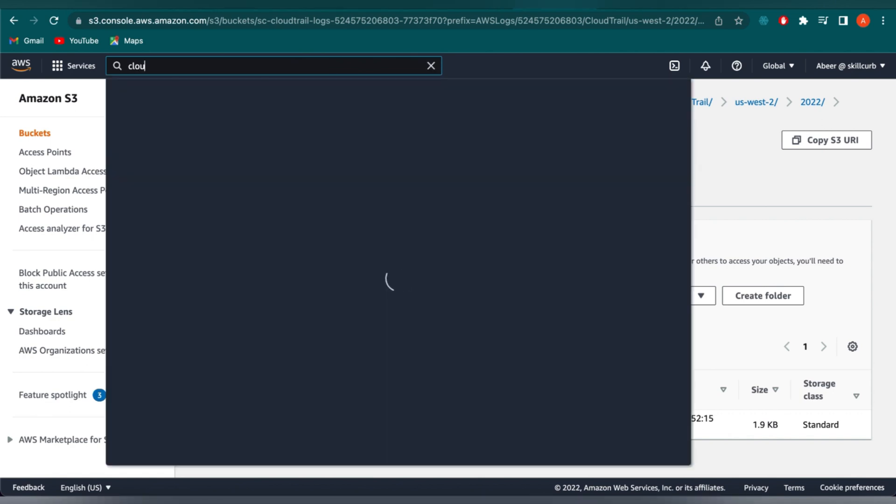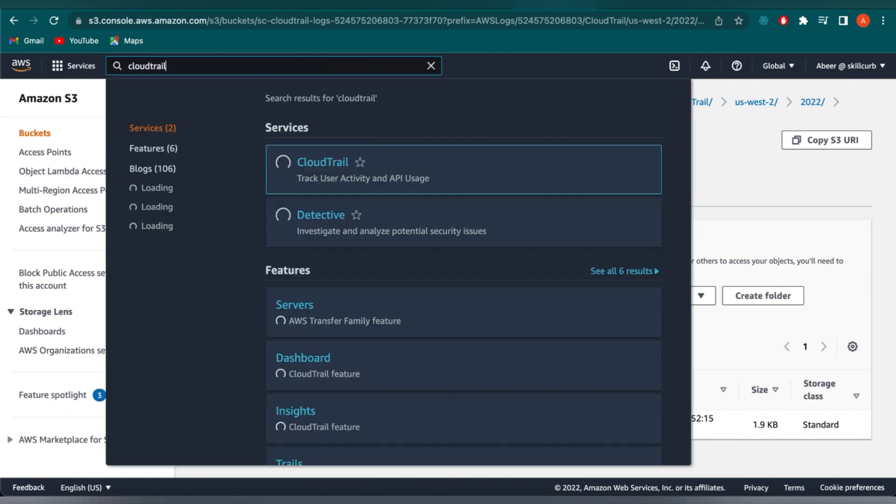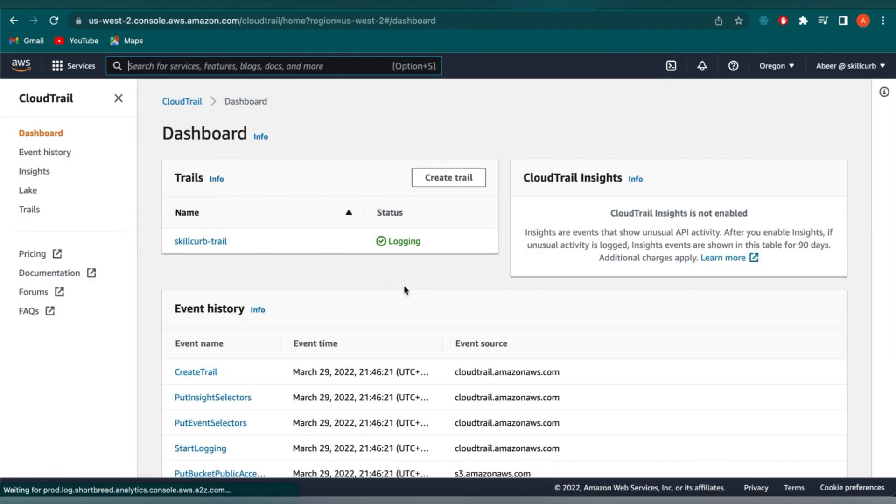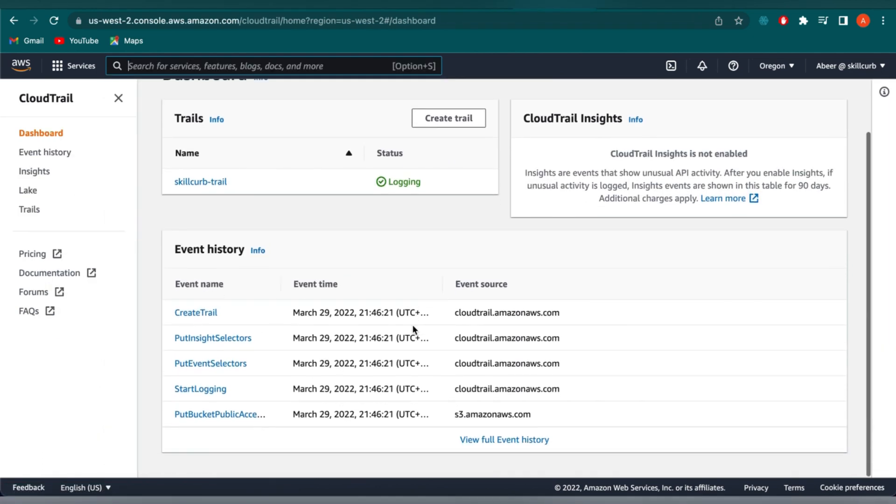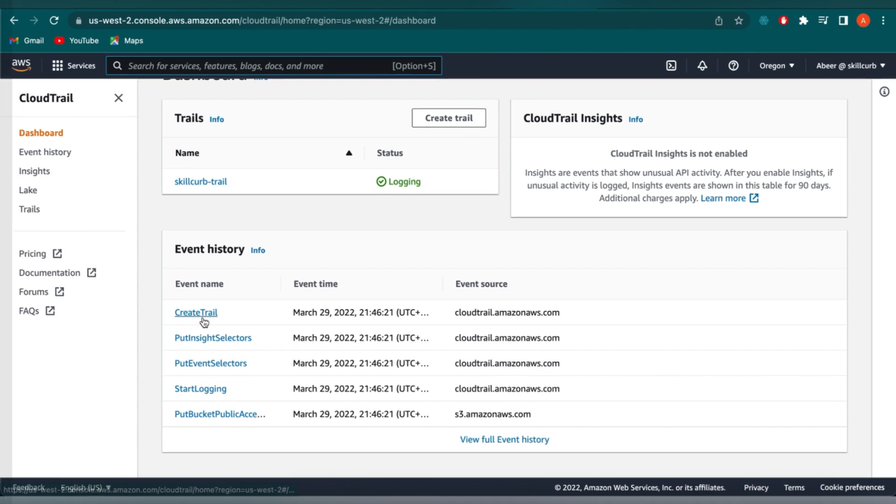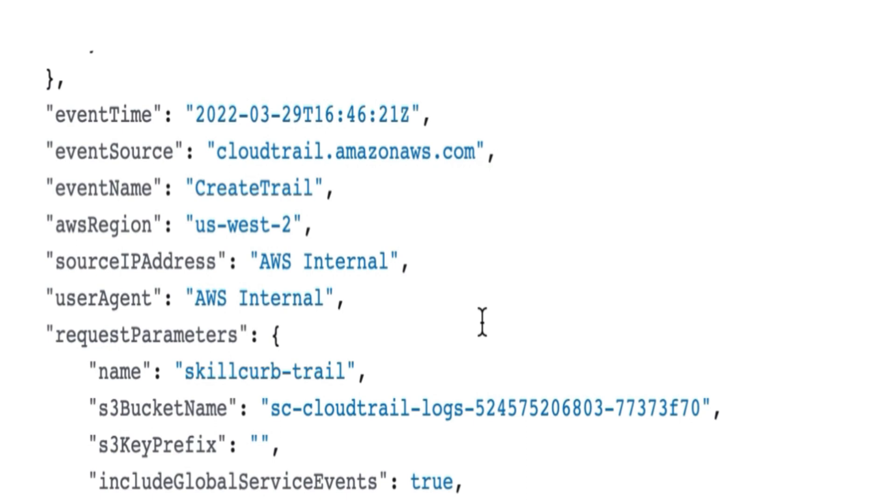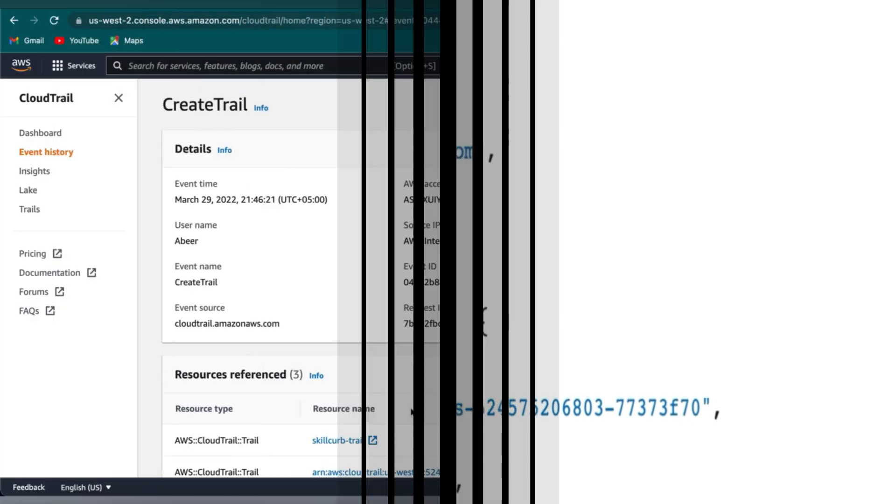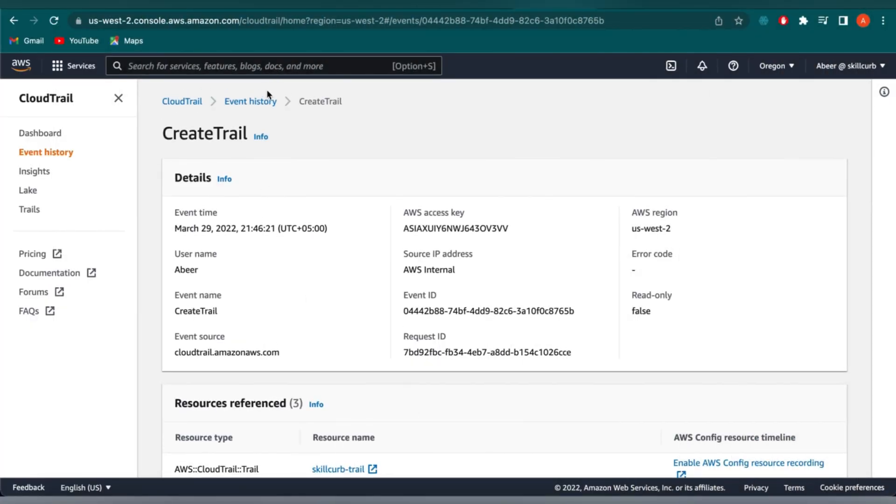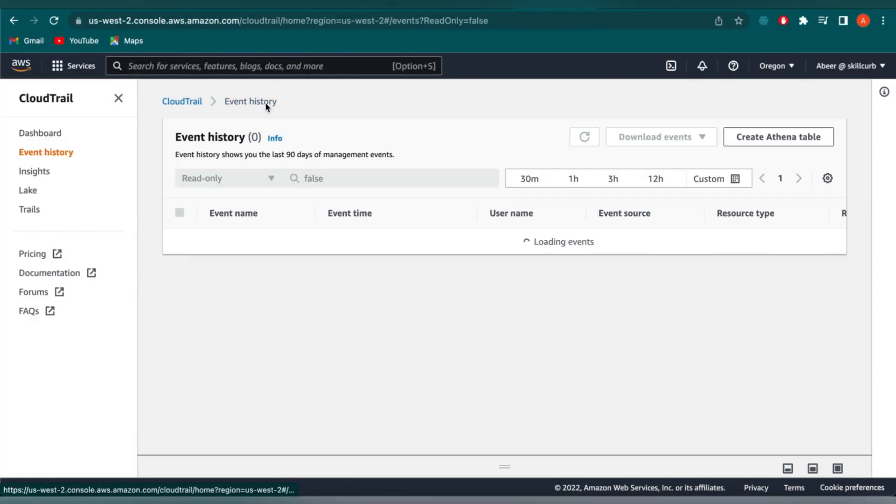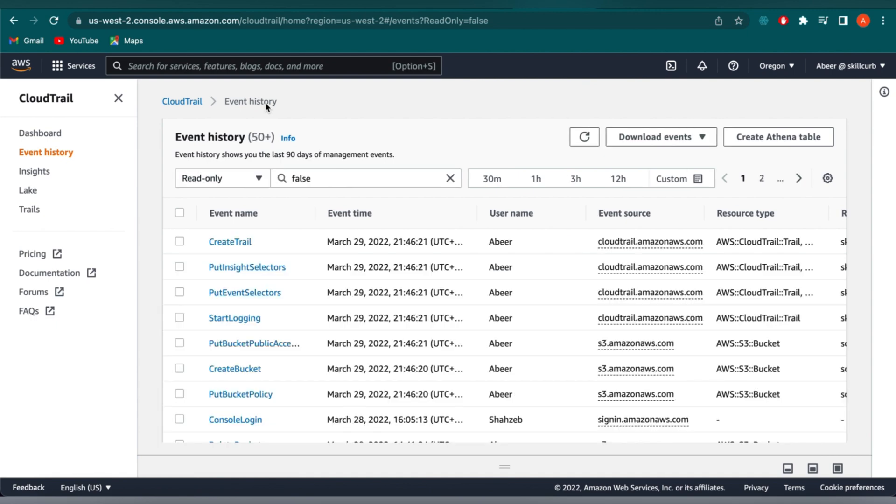Let's go on to our CloudTrail console and observe our event history. Here, we can see our CloudTrail was created. We can go on and observe what is inside of this event, like the name of the trail, the bucket name, and the event source, etc. If we go back to our event history, we can view our other events here.